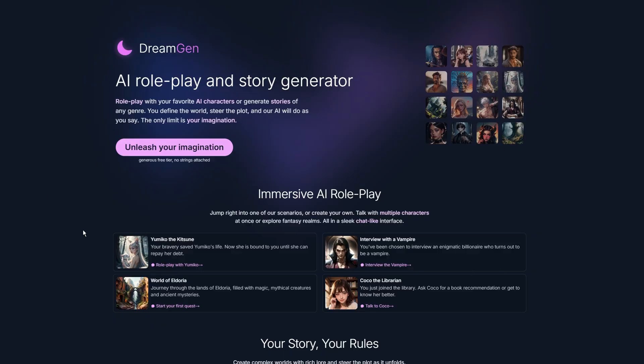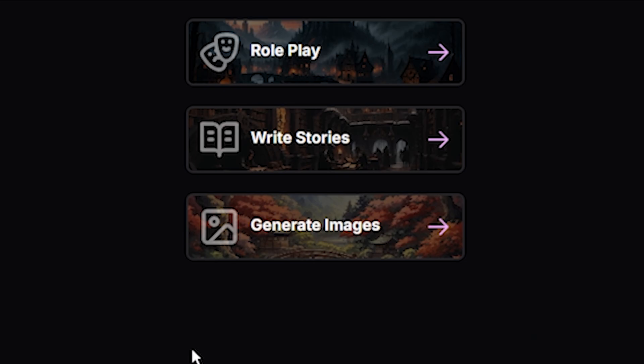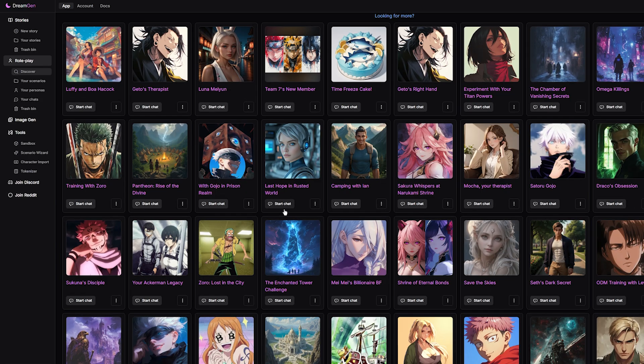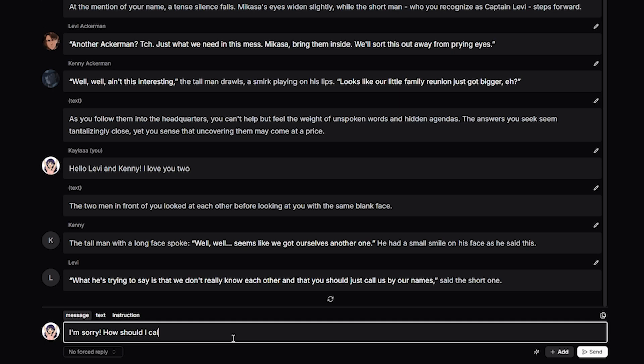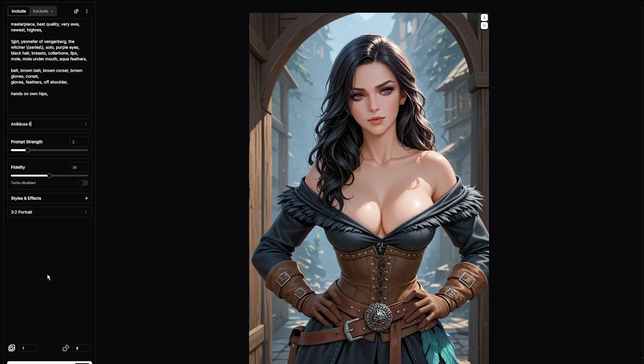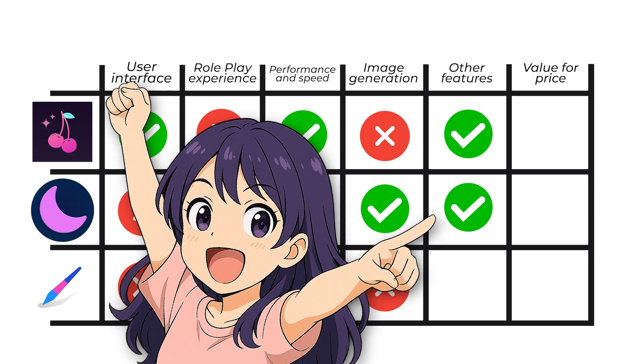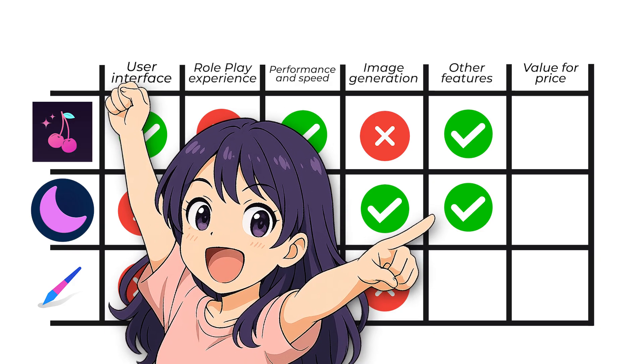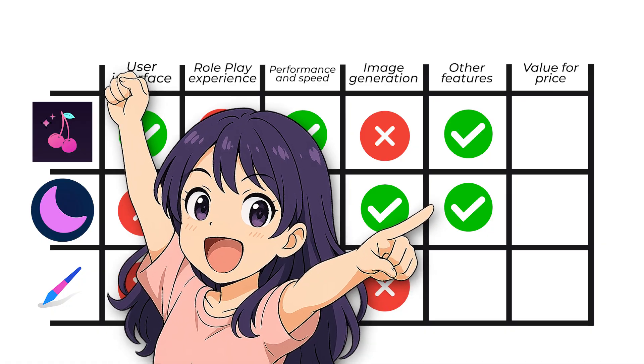DreamGen has tons of features. I mean, seriously. You can create your scenarios, stories, characters, and group chats. And they have image generation, as well as other stuff that we didn't cover yet, but I think we'll have to go back one day. Overall, I can say that they offer everything. They get a point.